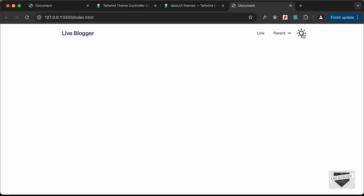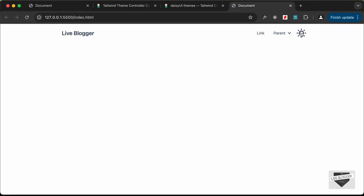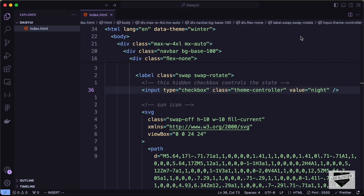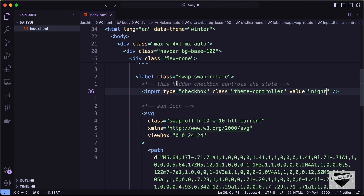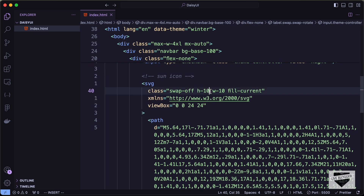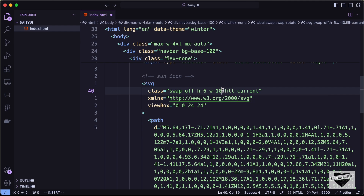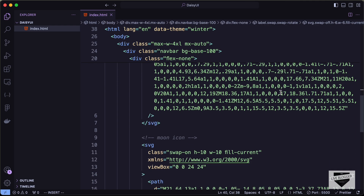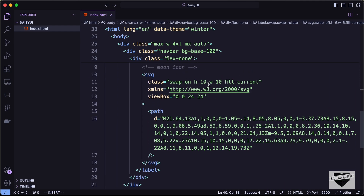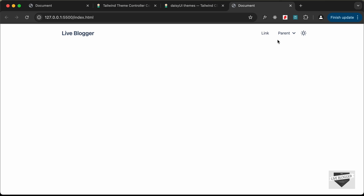Clicking the button now switches to the night theme correctly. However, the icon is too large — the SVG height and width are set to 10. Change both SVG icon sizes to 6. There are two icons in the component, so update both. Now the icon size looks correct and everything is working properly.